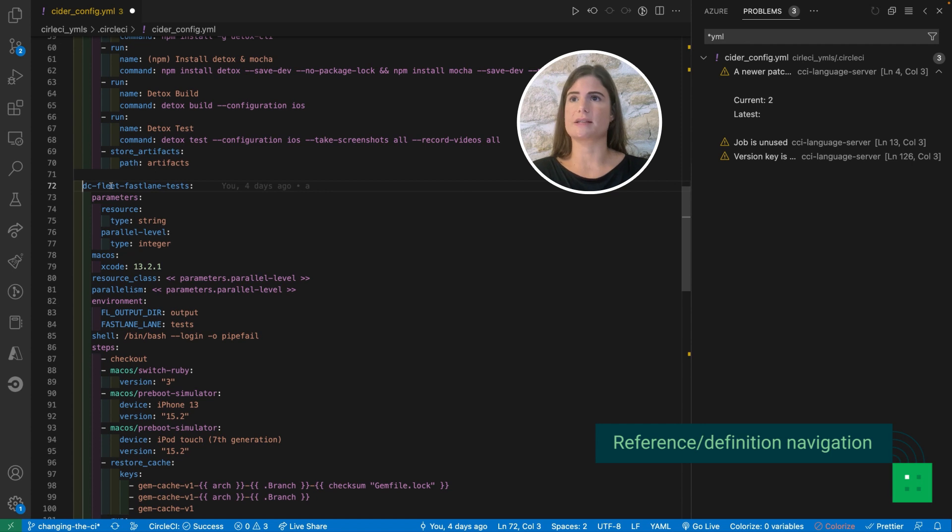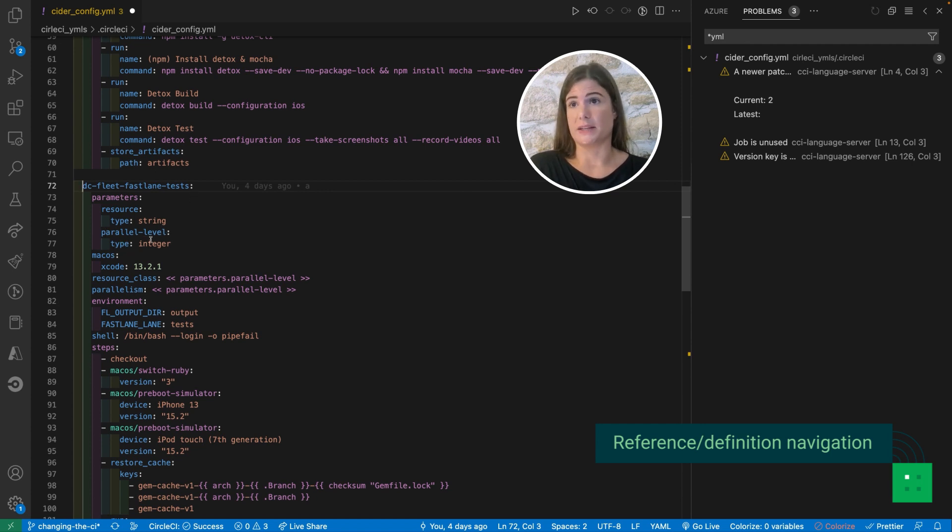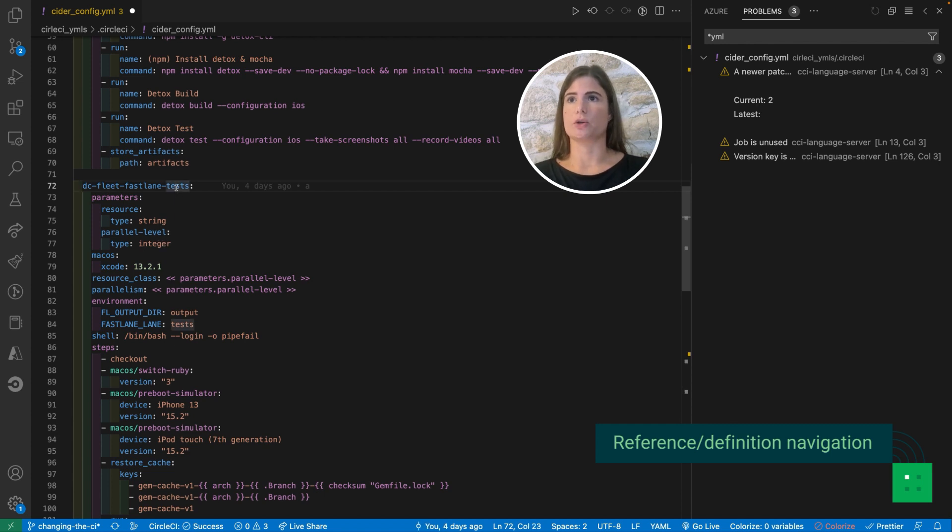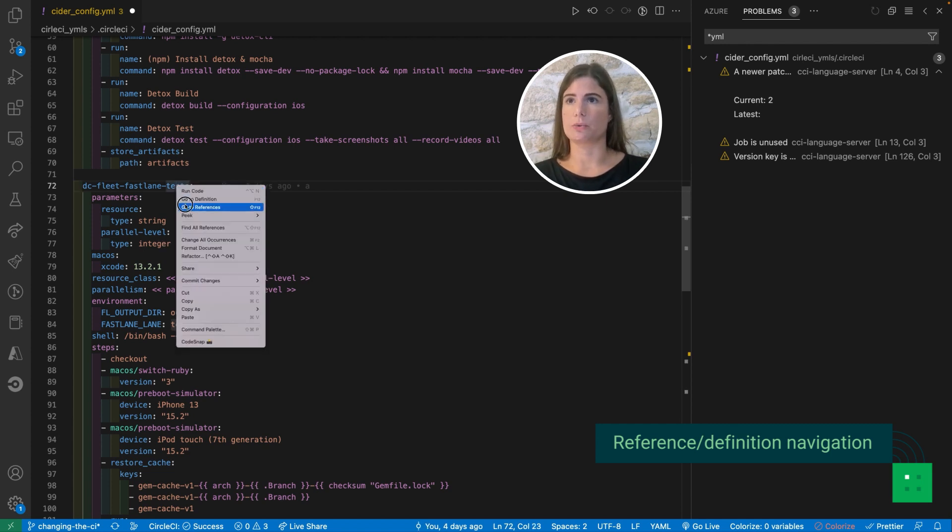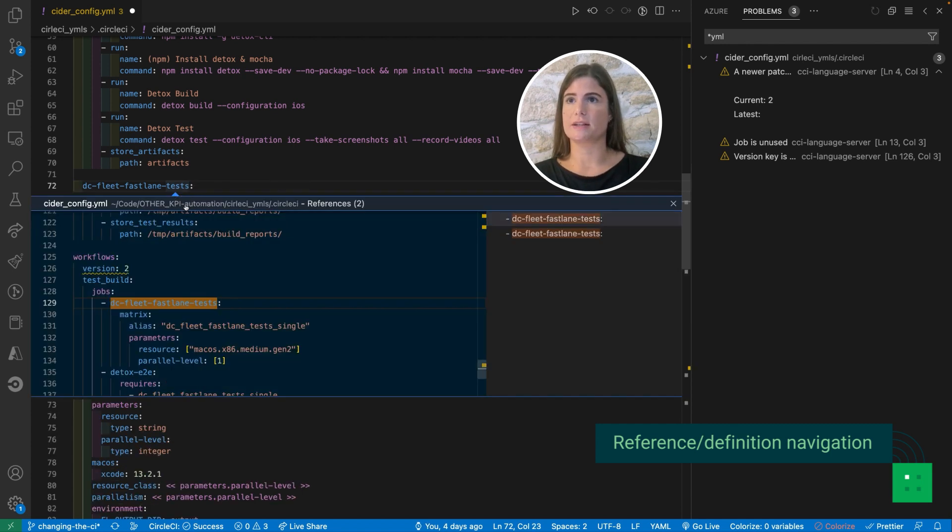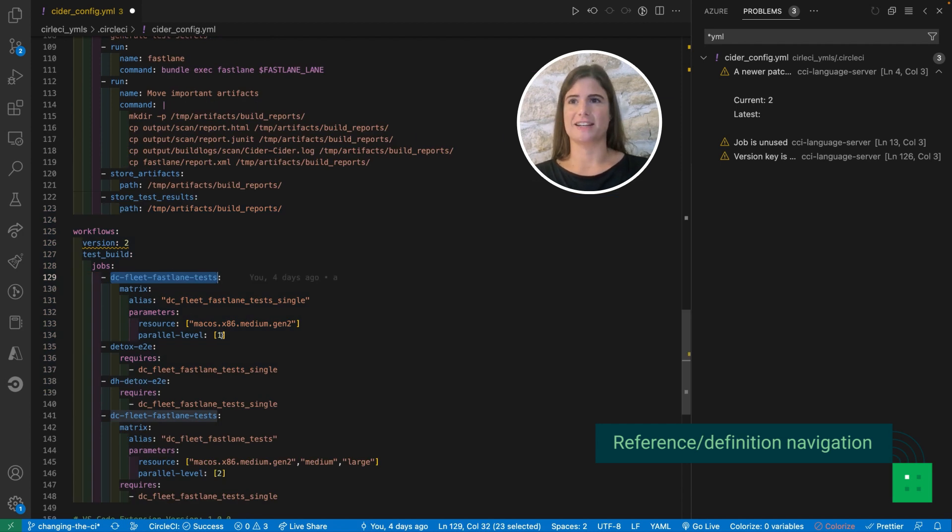For instance I might want to check which type parallel level is expecting and it's an integer, so I'm going to go back here, go to reference, and verify that I have correctly entered an integer.